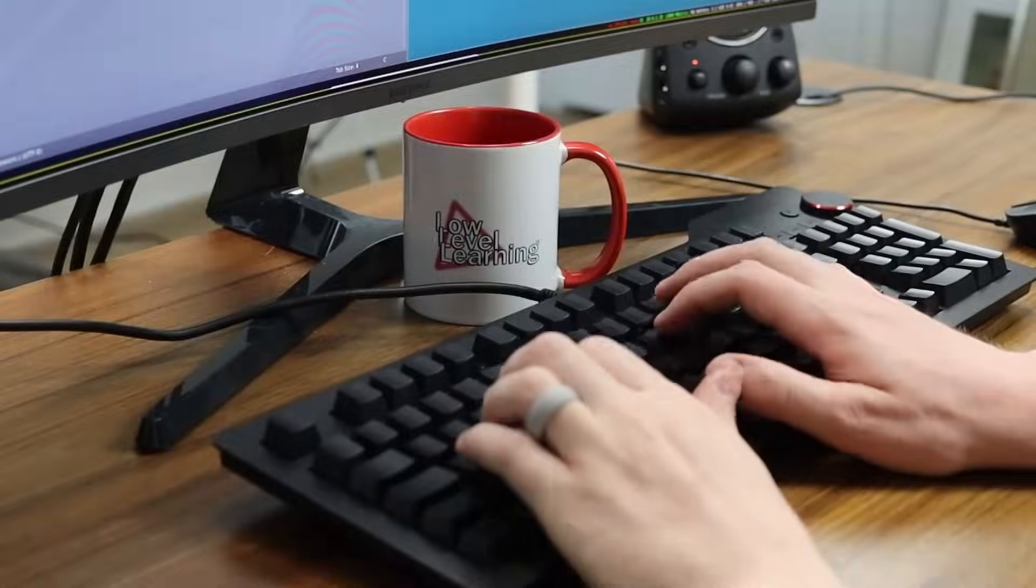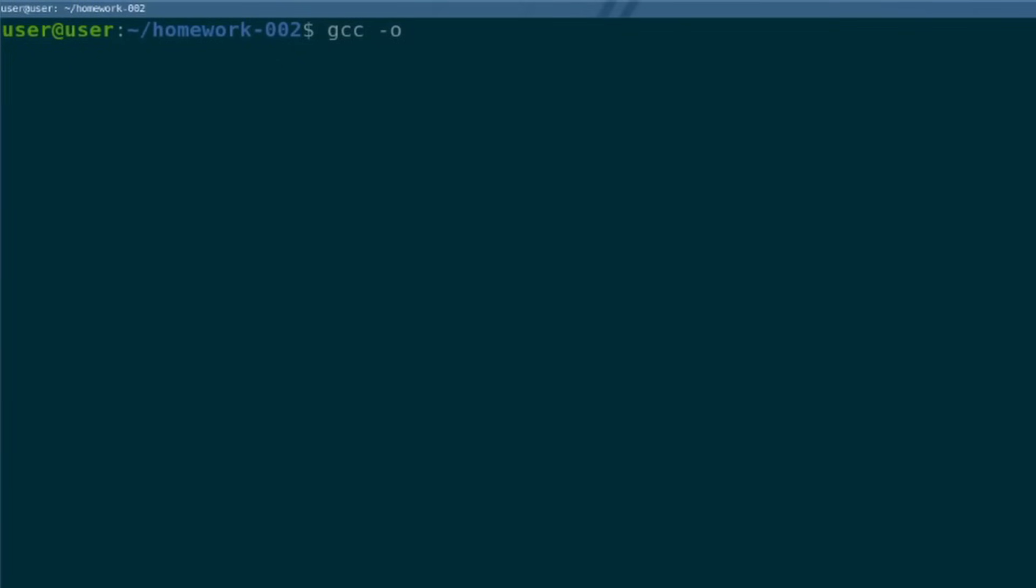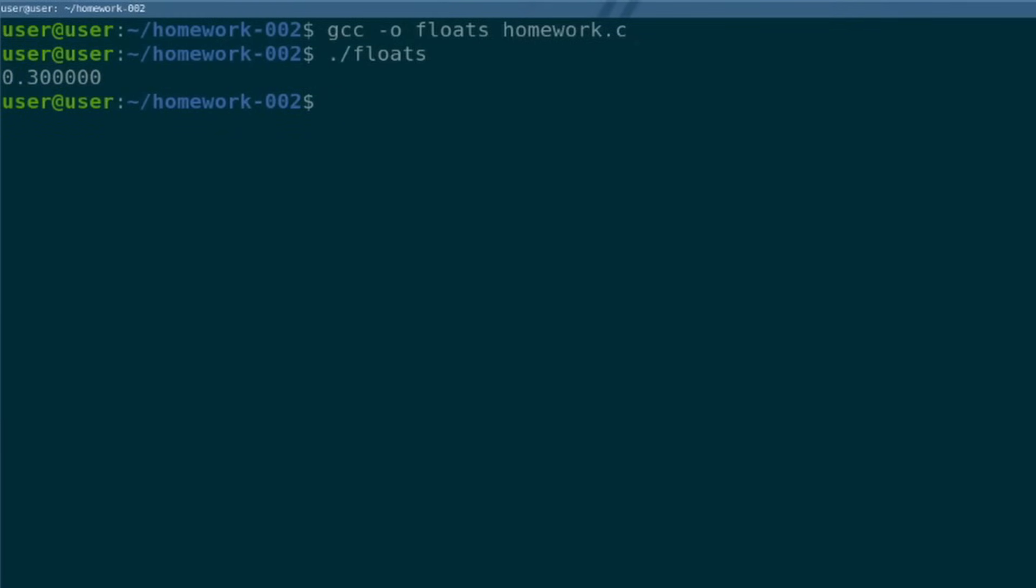All right, let's get gcc going. gcc output floats from homework.c. You run that, boom, real easy.